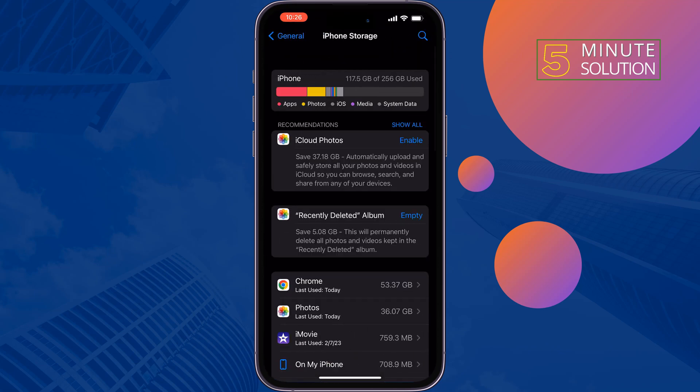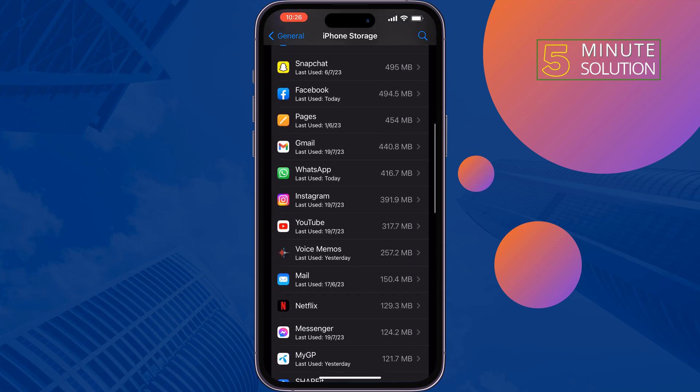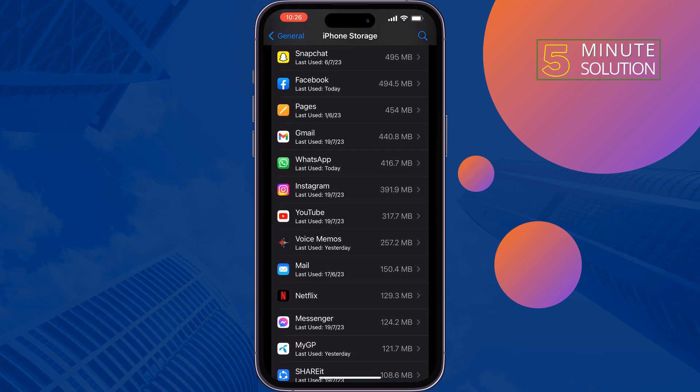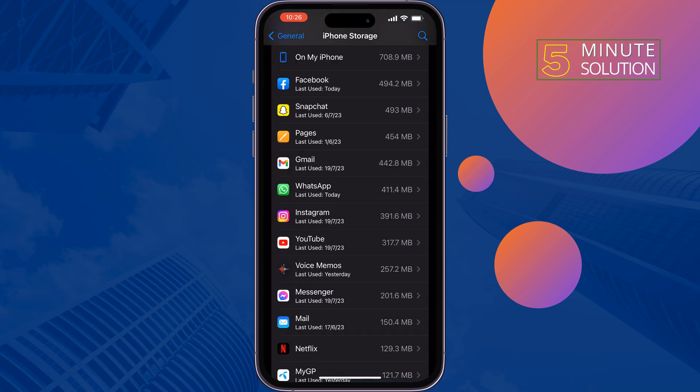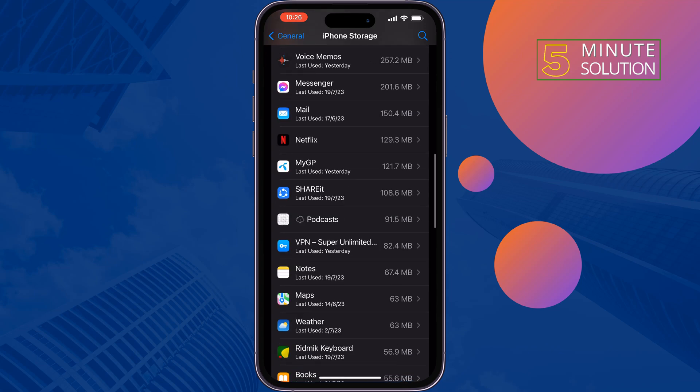All you have to do is offload those unwanted apps you are not using currently. Free up your iPhone storage and hope this solution will fix the problem.